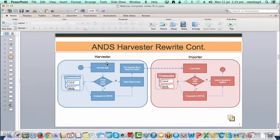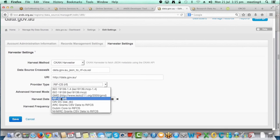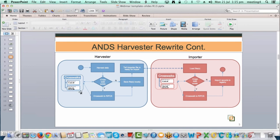We have what we call the harvester process and the importer process. The harvester goes and gets the data, hands it to the importer, and the importer imports it into the registry. There are crosswalks in both: crosswalks that happen before data gets to the importer, and crosswalks within the importer. Crosswalks on the harvester side are used when a data source says they'll provide RIF-CS but their endpoint actually provides OAI-DC — that crosswalk must sit on the harvester side so the importer is always handling RIF-CS.